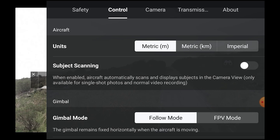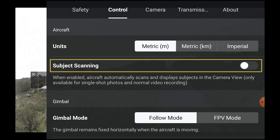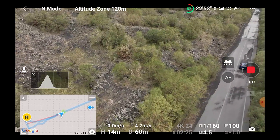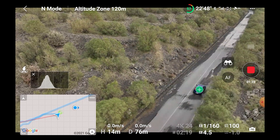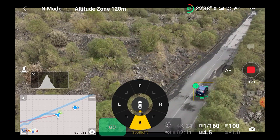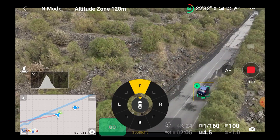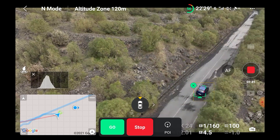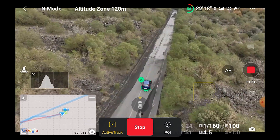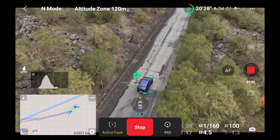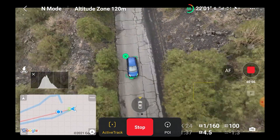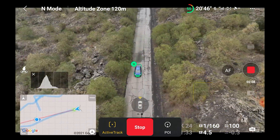Before starting a tracking session, make sure to go to the settings and in the control tab check the option subject scanning, so that the algorithm will identify trackable targets like people, cars, bicycles, and boats, and put a plus sign over them. All we have to do is click on the plus button to select the target — it is the only way to track a moving target and it works well most of the time. Note that the option for subject scanning is not sticky, so it has to be selected every time we start a tracking session.